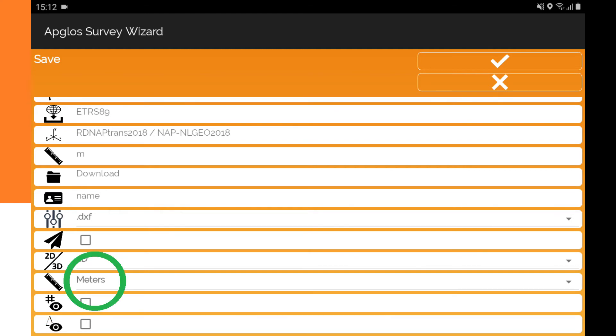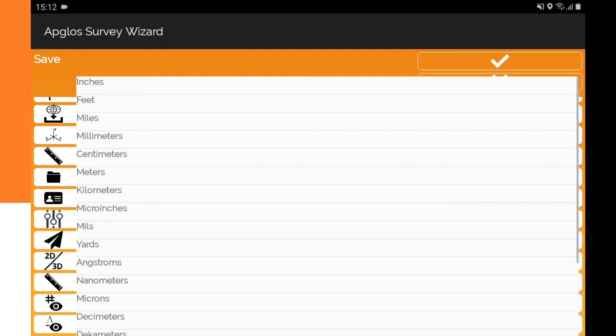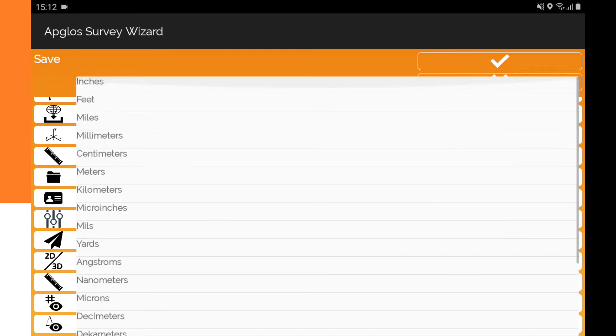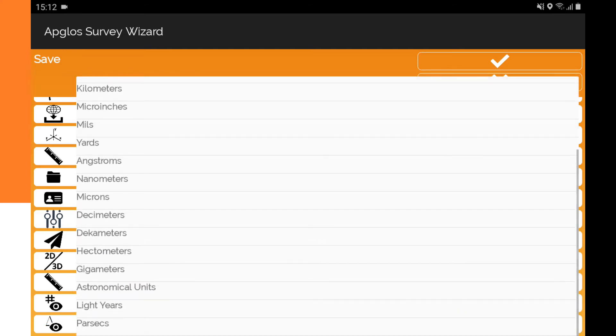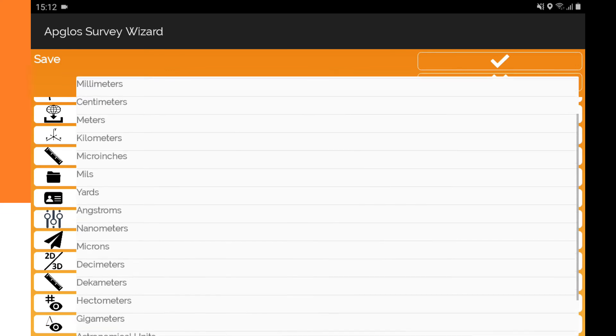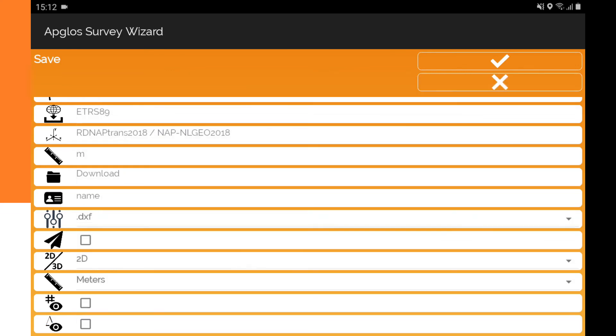After that, you can select the units that you want to save the DXF file in. You can select meters, feet, inches—there are many options. I choose meters.